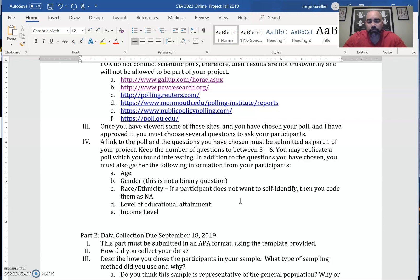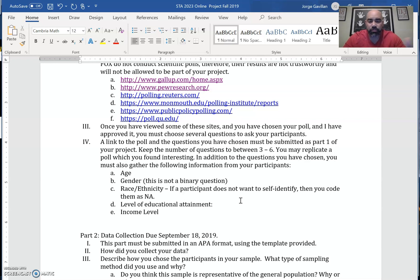When you copy the questions, you cannot change any of the responses. I'll show you an example — I think it's a Pew Research poll. If you like the question, you can choose it, but if the response choices are 'yes,' 'no,' or 'I don't know,' when you administer that poll you have to use exactly the same answer choices. The reason is that these questions have been validated and are reliable — if we change them we might not measure what we think we're measuring. We need valid and reliable questions.